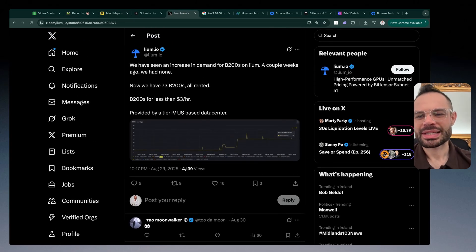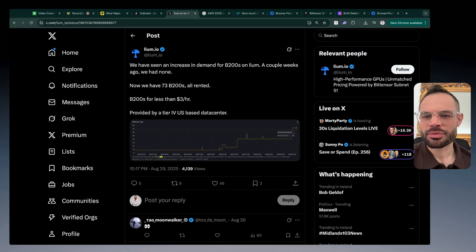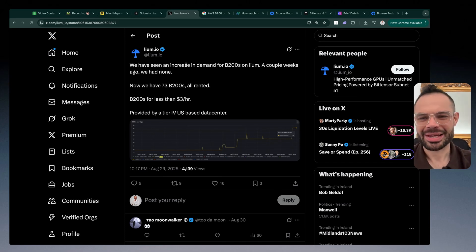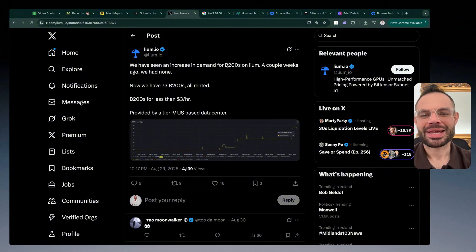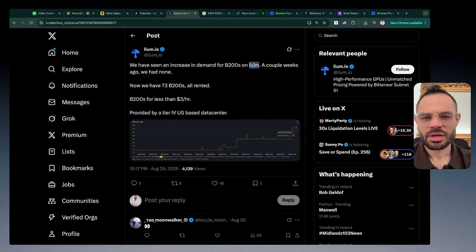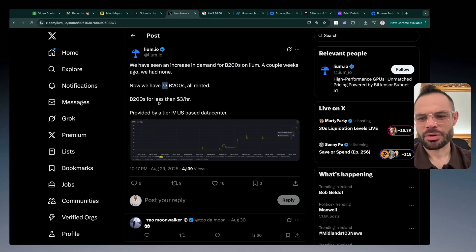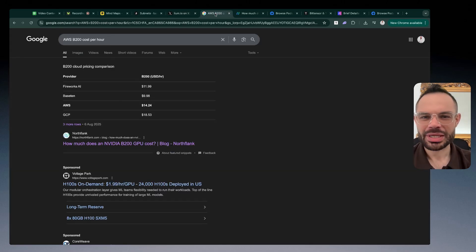Let's talk about that for a moment because I saw some examples from Cilium directly. I'm going to be leaving a link in the description for Cilium and their X account as well so you can check that out. They're talking about the fact that they've seen an increase in demand for their Nvidia B200s on the Liam network. A couple of weeks ago they had none, now they've got 73 of them and they're all being rented out for less than three dollars per hour.